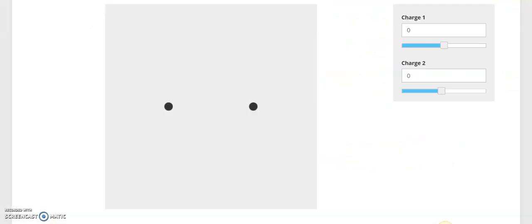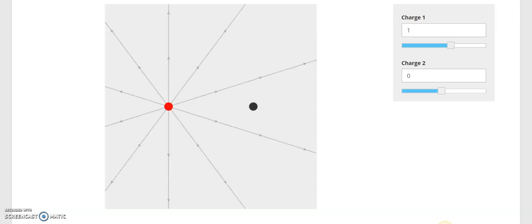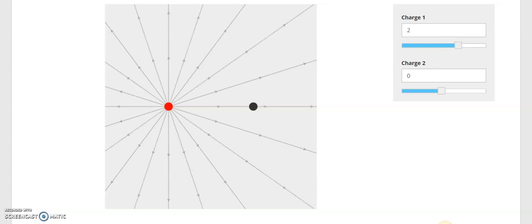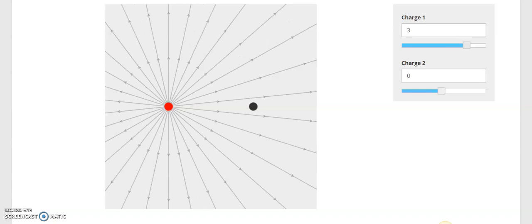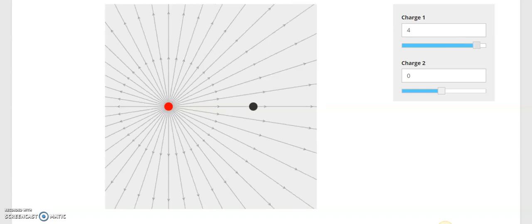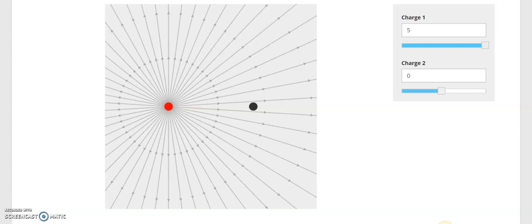Let's take a look. I've got two charges here — charge one on the left and charge two on the right, both at zero. There are no field lines shown because neither has a charge. If I make the first one plus one, we get field lines drawn radially outward from our positive charge. If I make it plus two, you've got double the number of field lines. Plus three gives three times the amount. Four and five — lots and lots of field lines.